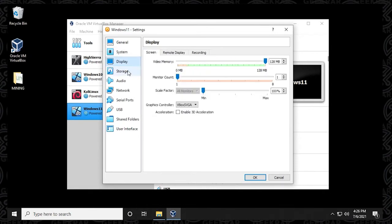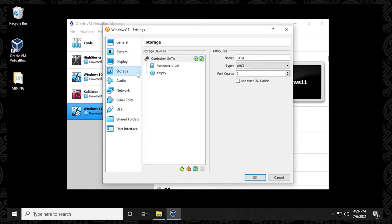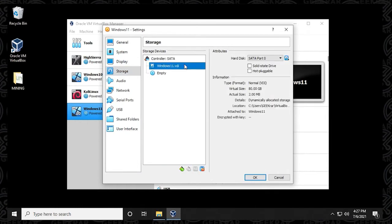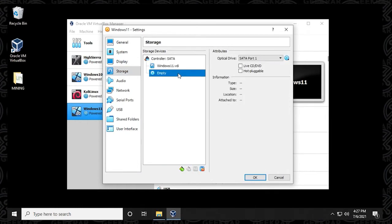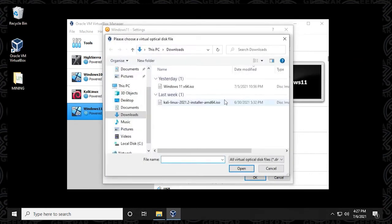And then under storage, what we want to do is this is the part where we're going to be pointing to the ISO image. So if you go down to the empty disk here, and then click on the right hand side, select choose a disk file.